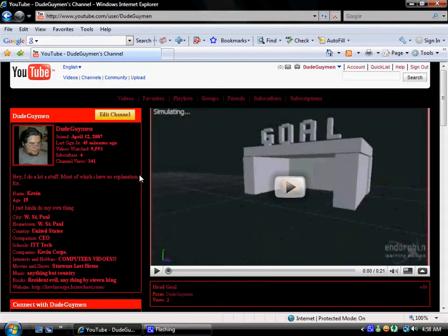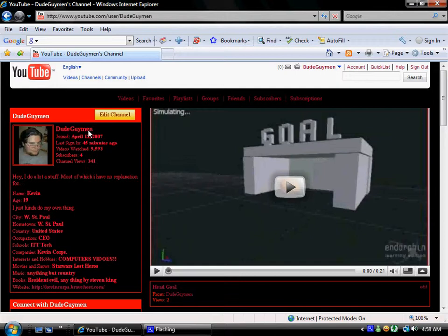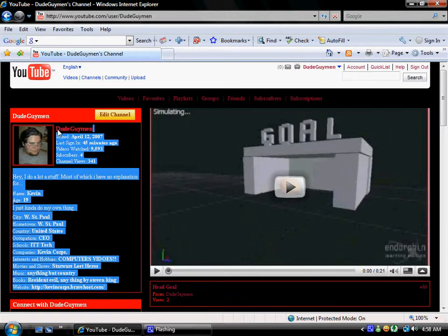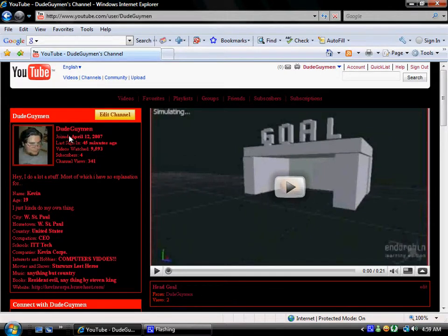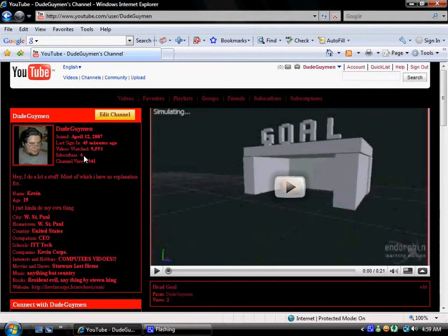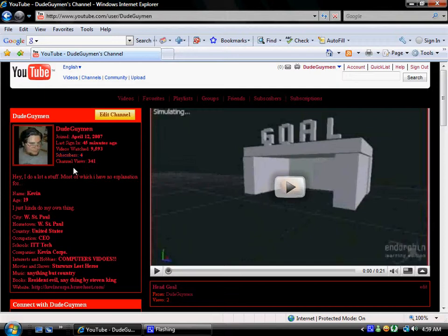So, here we go. DudeGuyman's channel. There's me, DudeGuyman, or as I'm known to everybody who subscribes to me, because everybody who subscribes to me knows me. Four people know me, apparently. My name is Kevin.